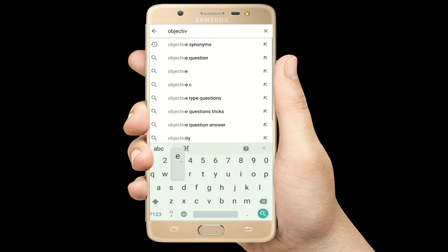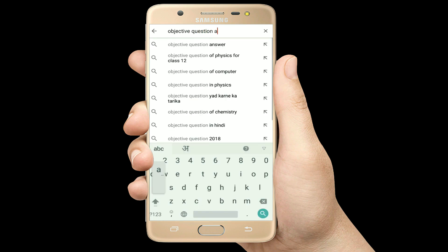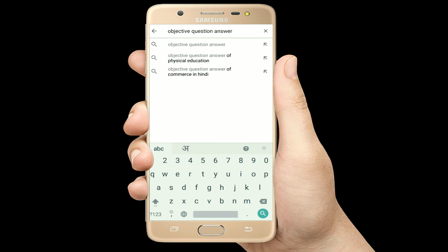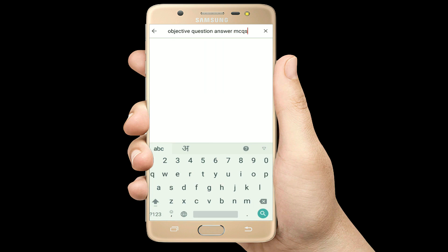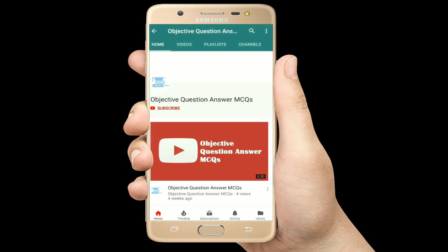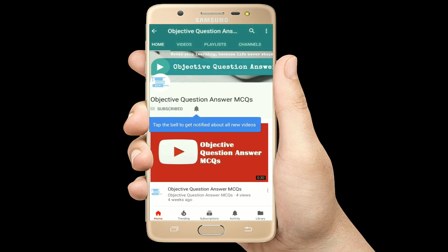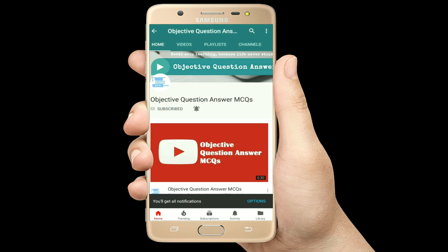Hello, welcome to Objective Question Answer MCQs YouTube channel. With positive vibes, let's start this video.